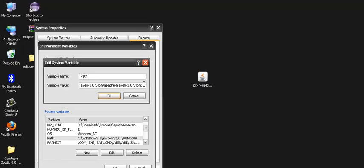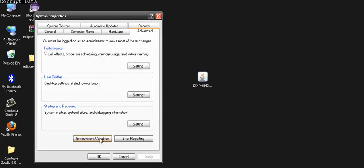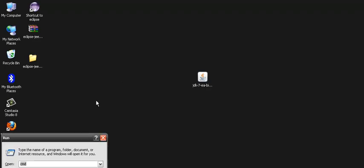We put a semicolon and we do ok and also ok and ok. So it sets the path for our JDK bin directory. Now we do again Windows R, we type CMD.